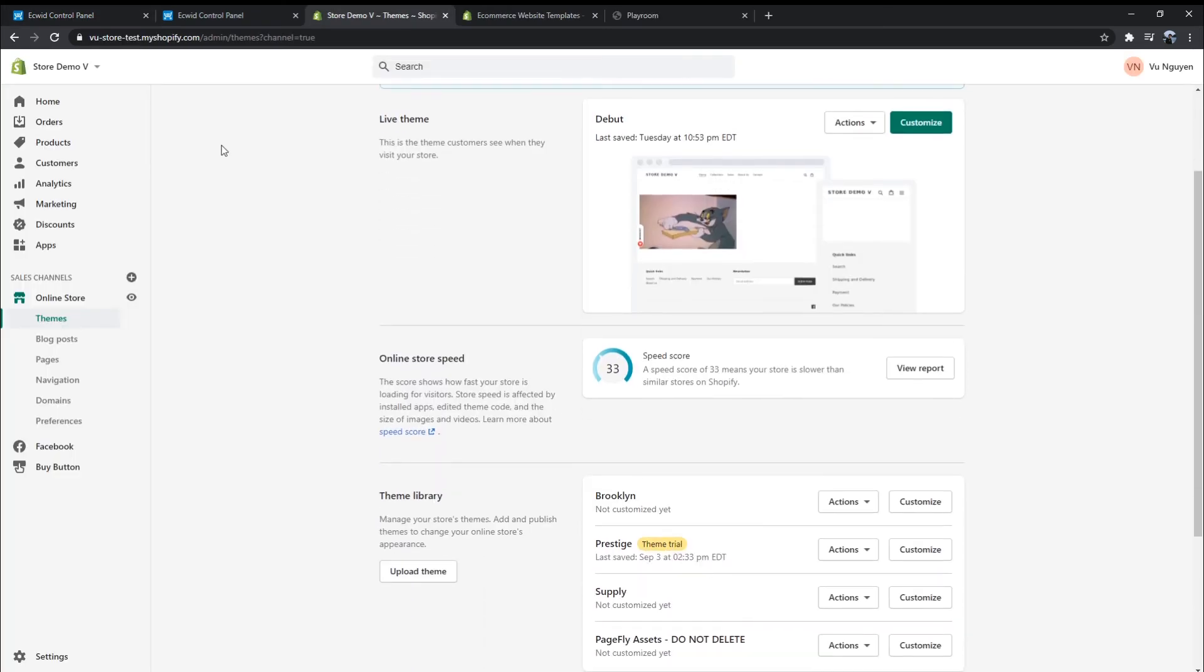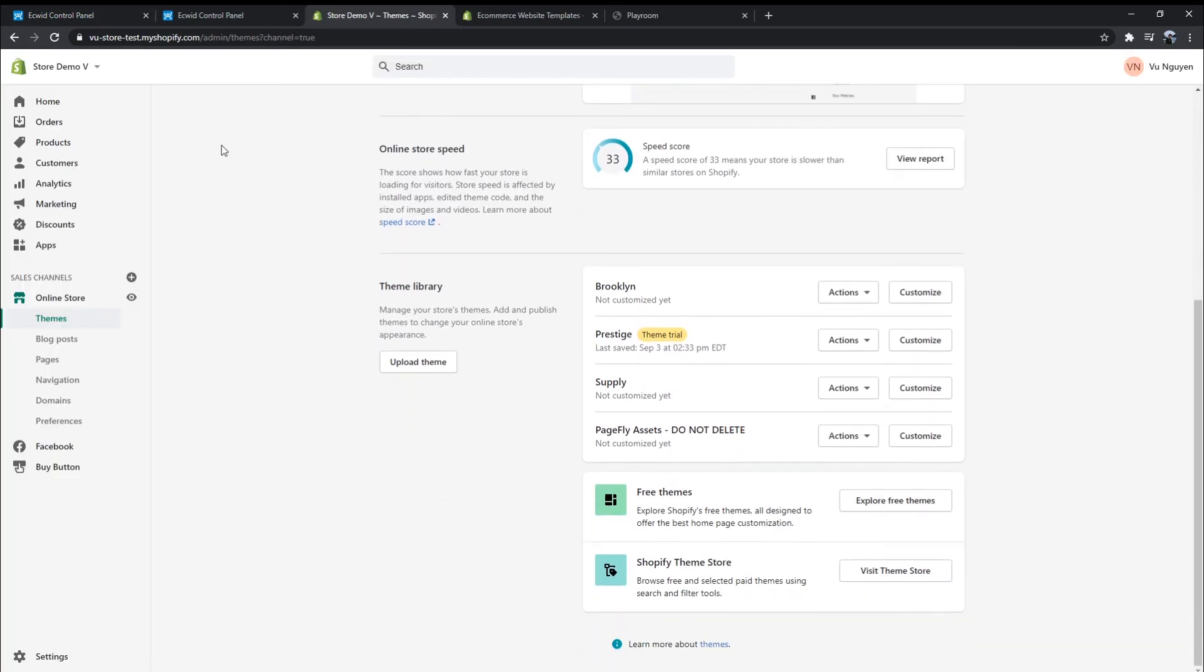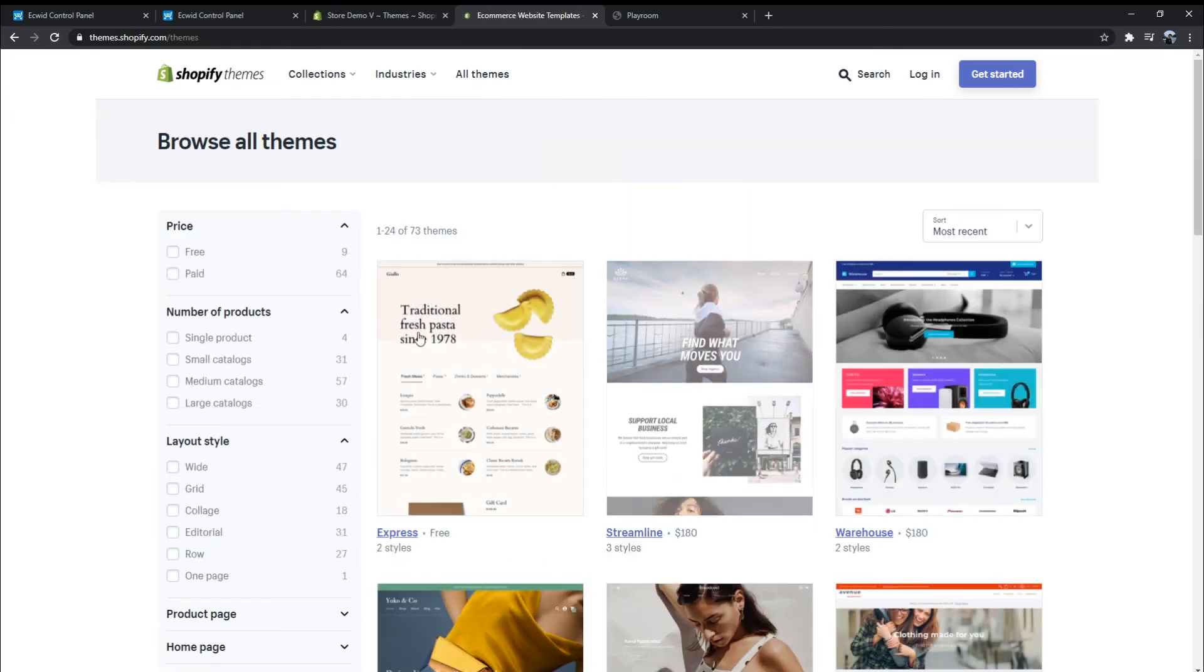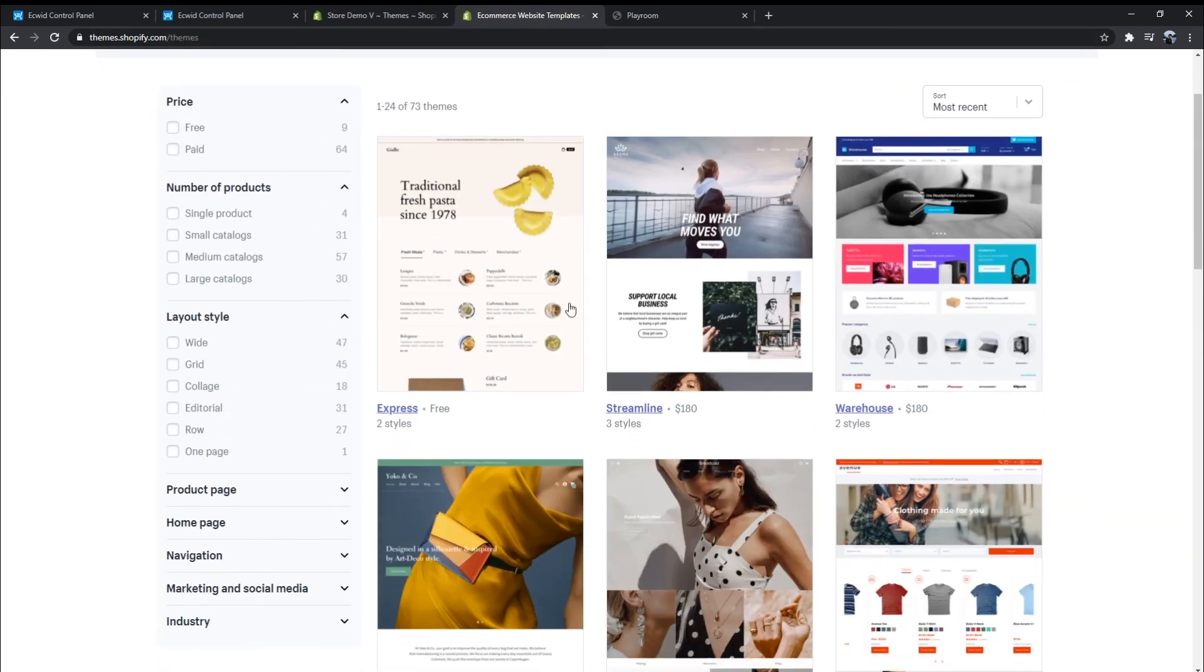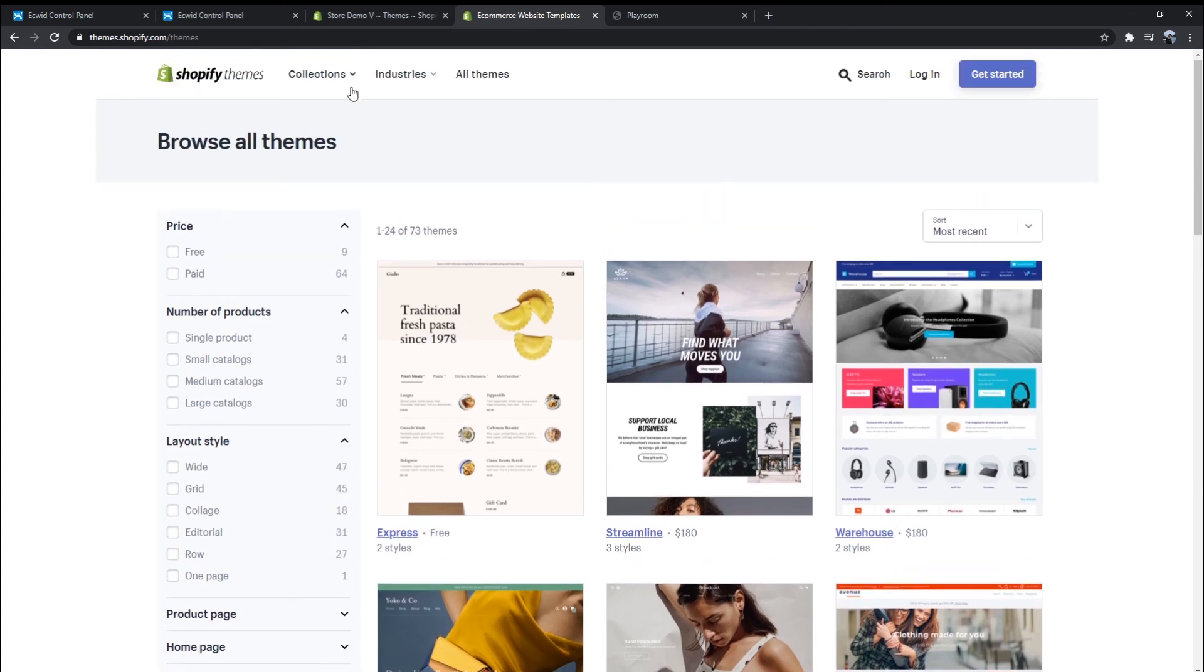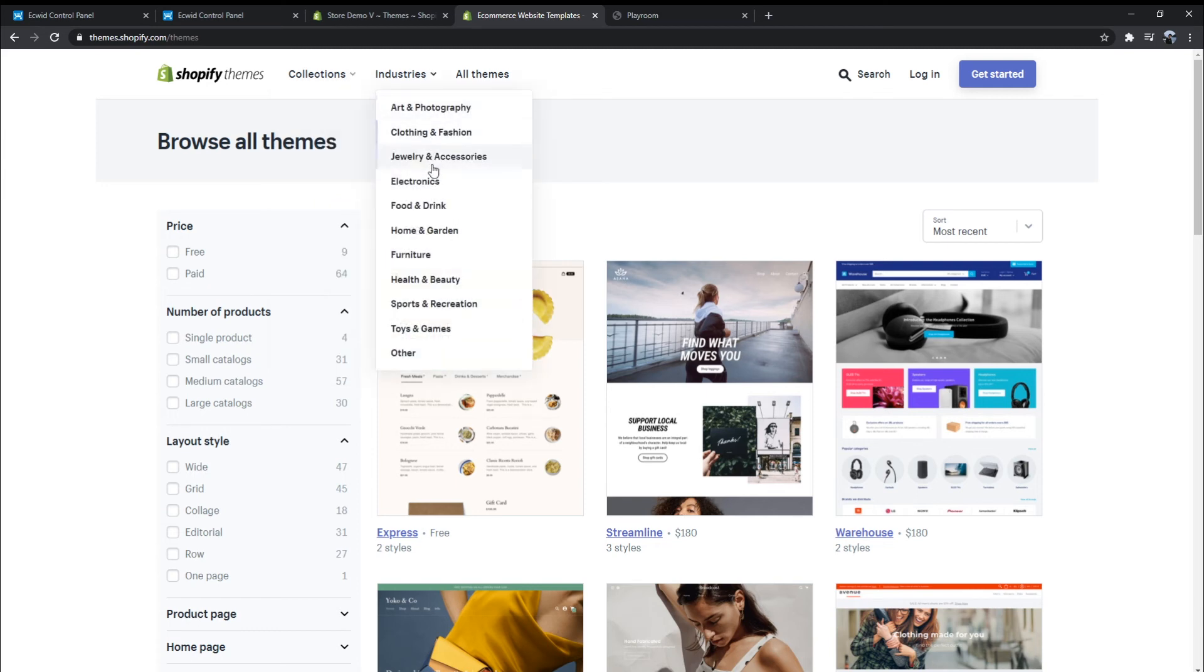Shopify is a winner in theme and customization. Shopify offers nine free themes and 64 paid themes for merchants to choose from. Those themes are specially designed to match many collections and industries like clothing and fashion, jewelry and accessories, health and beauty, and so on.